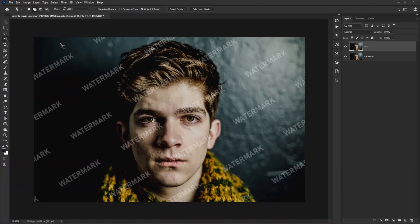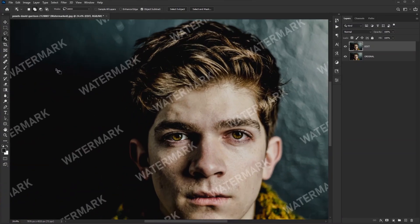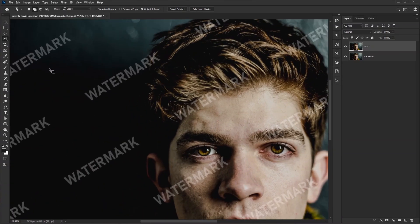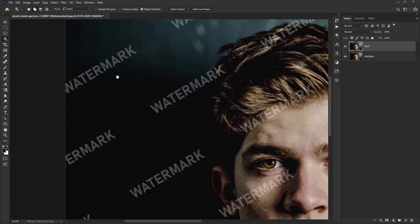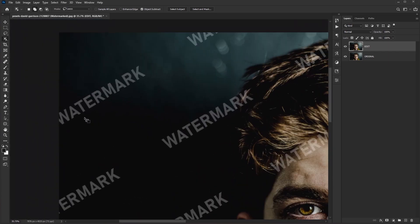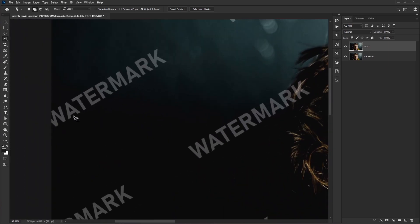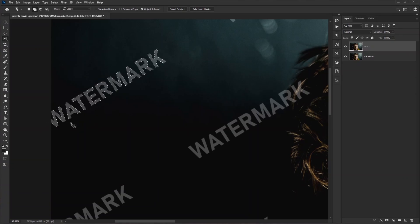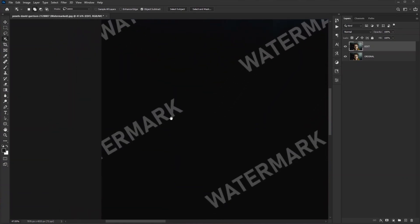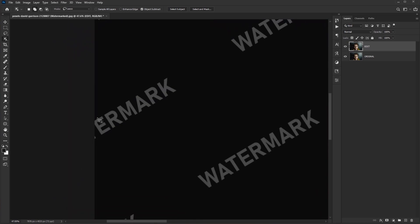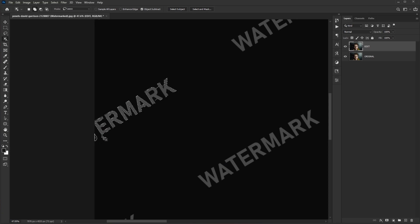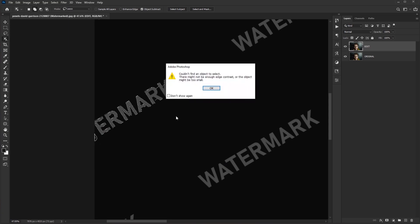First we tackle the simple watermarks like around our subject. Complex watermarks like on his face we select later. Now we are good to go. Zoom in and make the selection around our first watermark. Yeah, just like that. Now select all from this side.